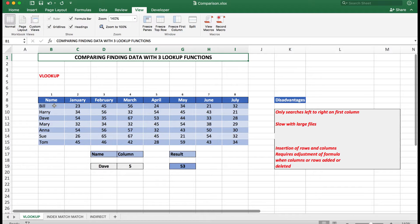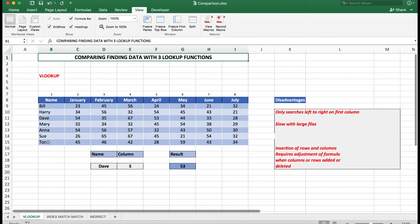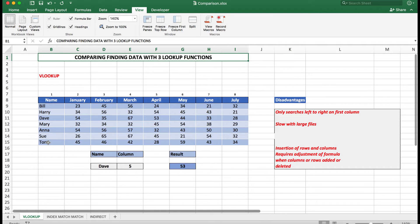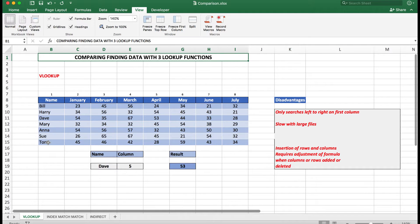It's also very slow with large files and incidentally, it only searches left to right on the data in the first column. In this case, it will be the names. Slow with large files as I mentioned, and the insertion of rows and columns requires adjustment of formulas when columns or rows are added or deleted.